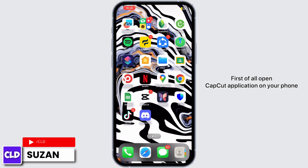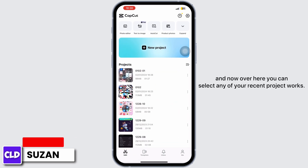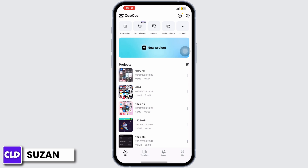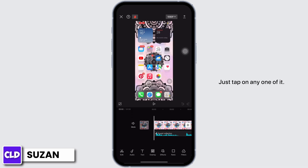First of all, open the CapCut application on your phone. Over here, you can select any of your recent project works. Just tap on any one of them.